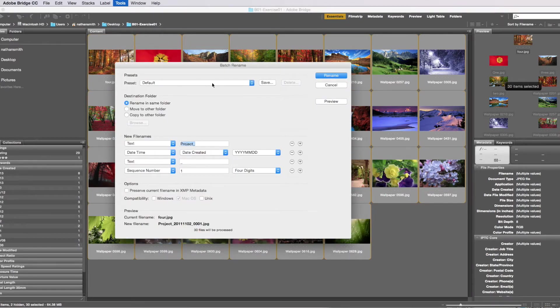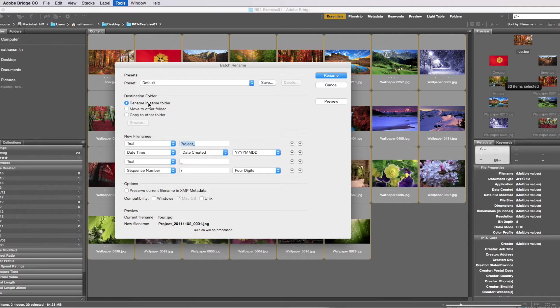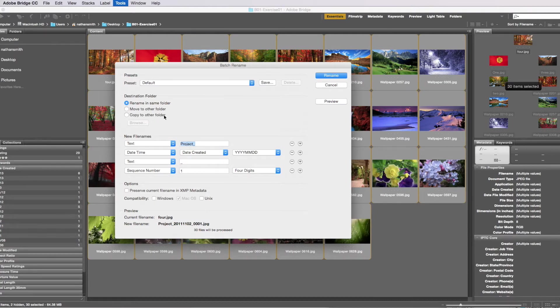Here we can do a preset or save a preset. We can just rename files, or we can move them to another folder when we rename them, or we can copy them to another folder when we rename them.